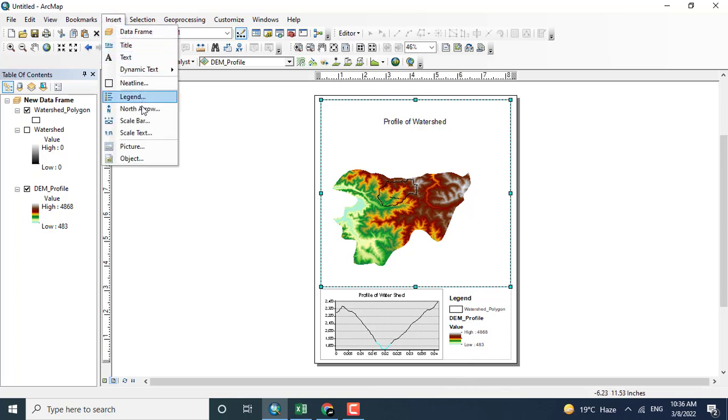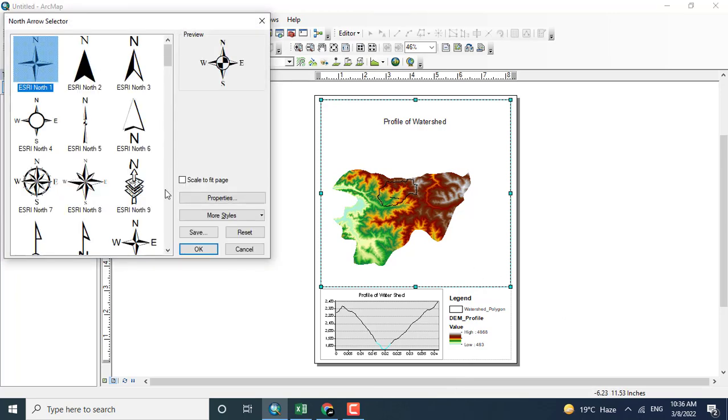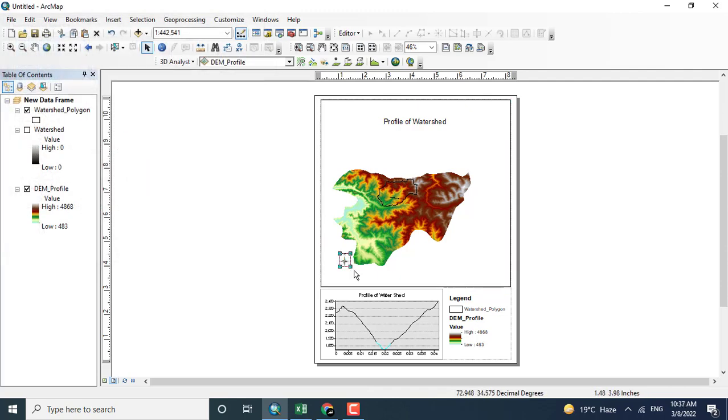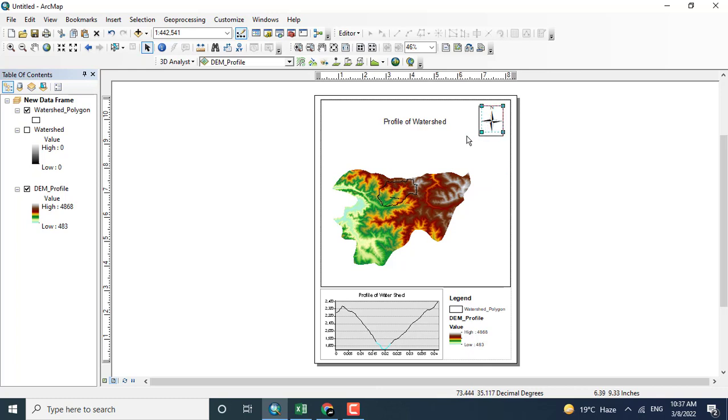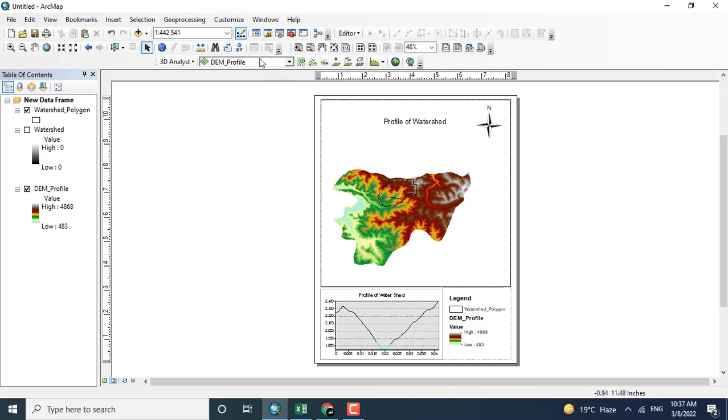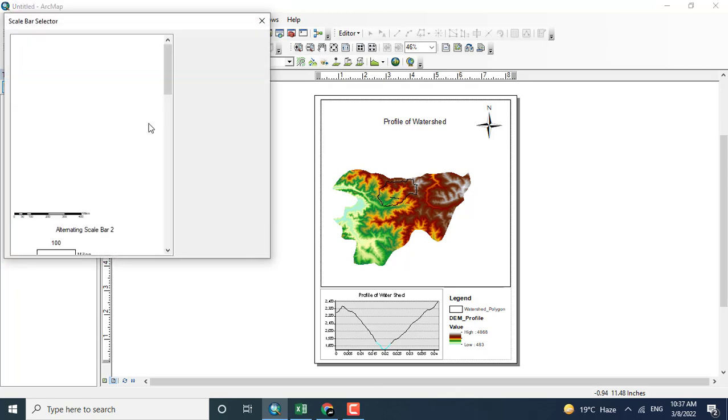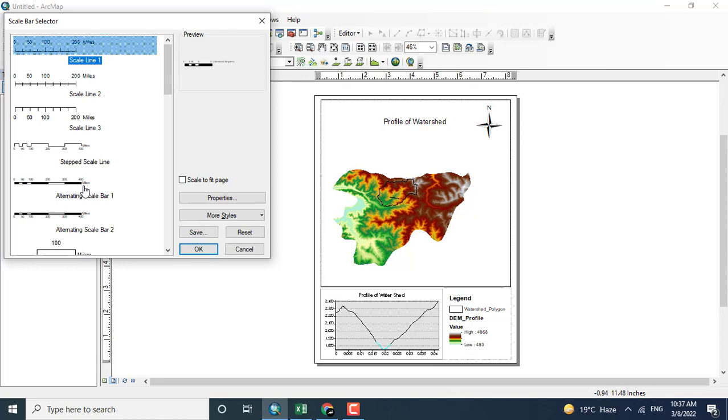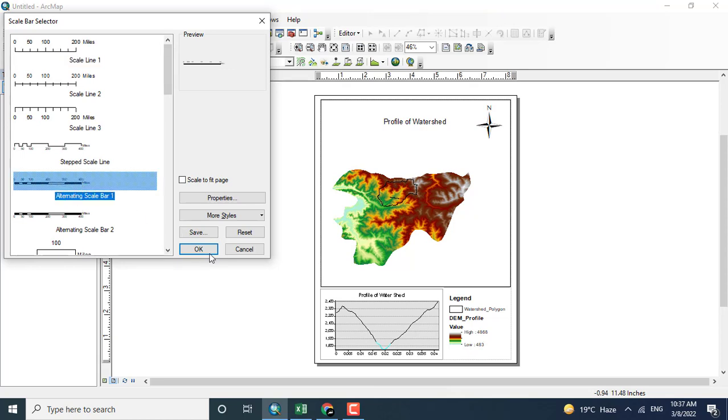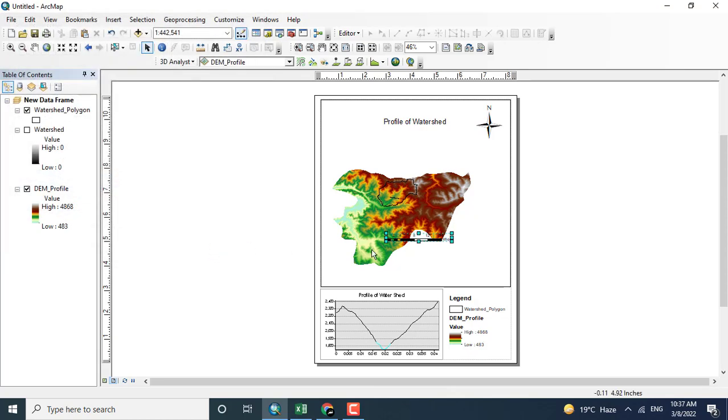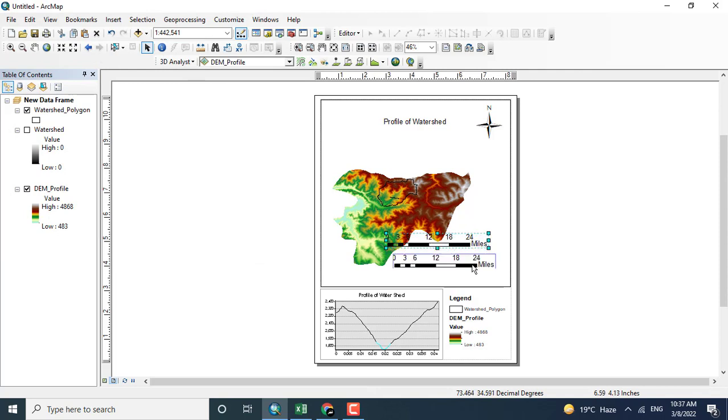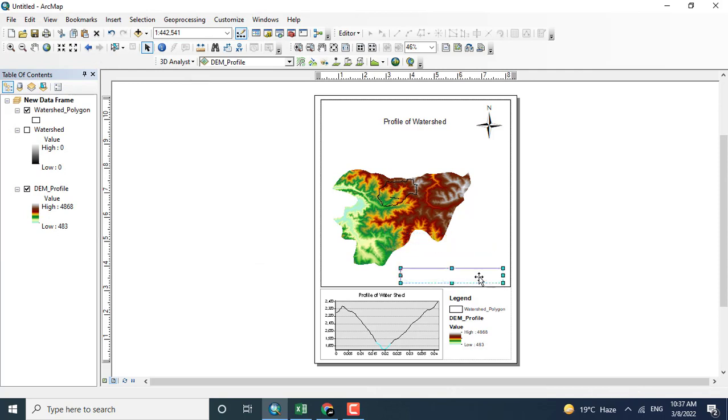Now one thing that is missing is the north arrow. Depending upon your choice, you can add any arrow. Selecting a scale bar, OK.